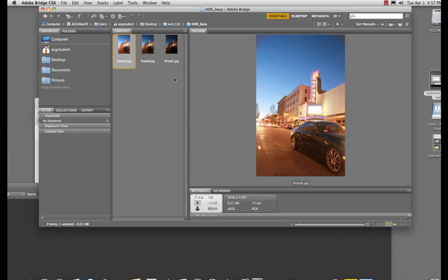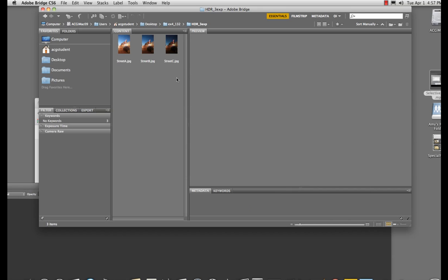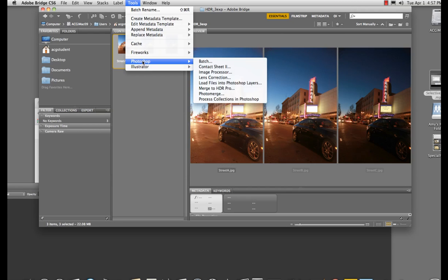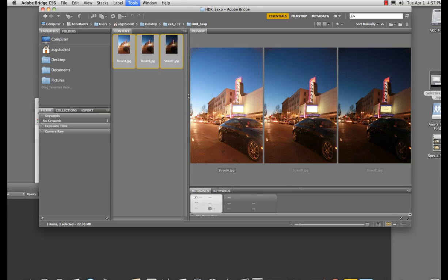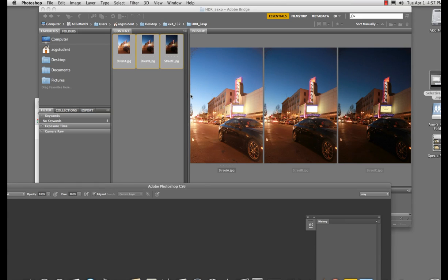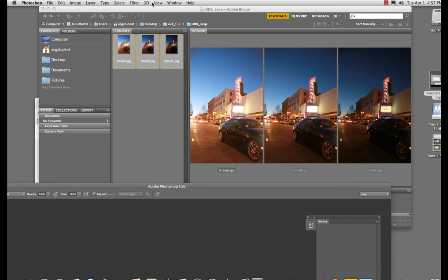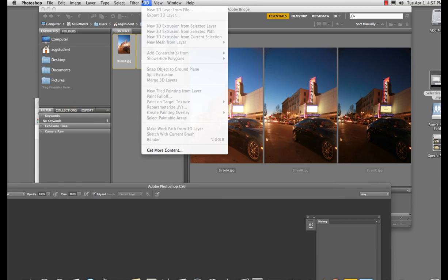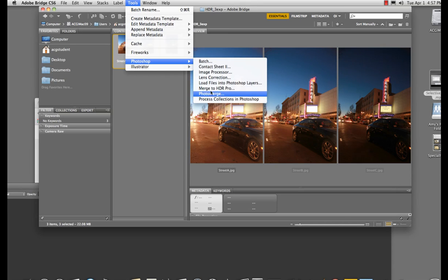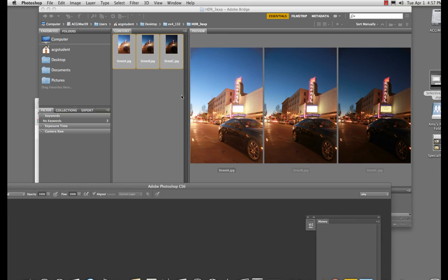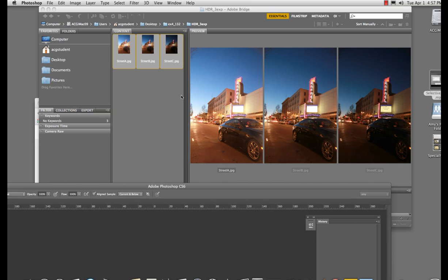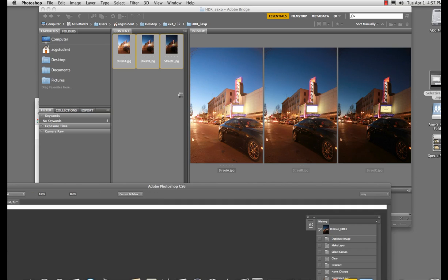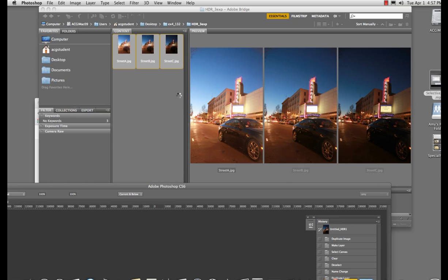Now, when you have your images, get them into Bridge. Go Tools, Photoshop, Photo Merge. Sorry, not Photo Merge. Merge to HDR. There we go. Tools, Photoshop, Merge to HDR. What that's going to do is combine all three of these images in a way that you can see one photograph more clearly how you saw it with your eyes, right? Having the detail on the shadow and the detail on the highlights. Does that make sense?